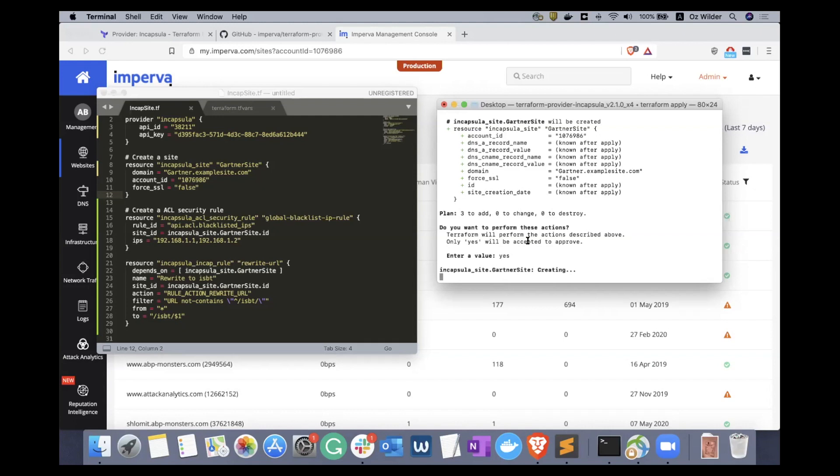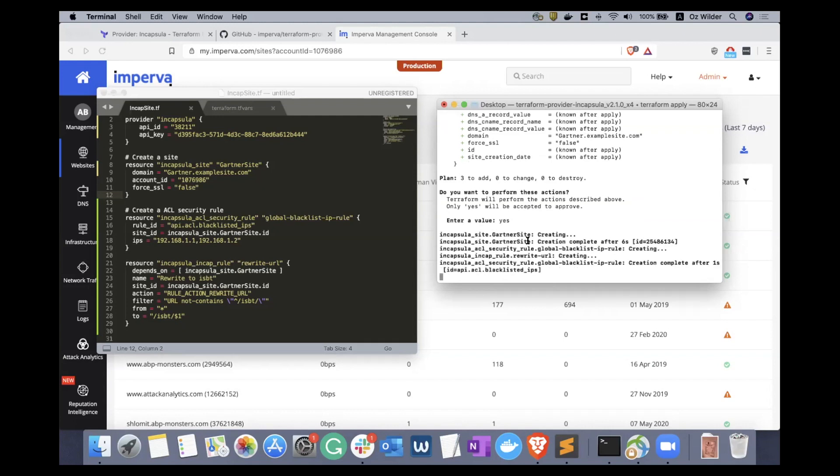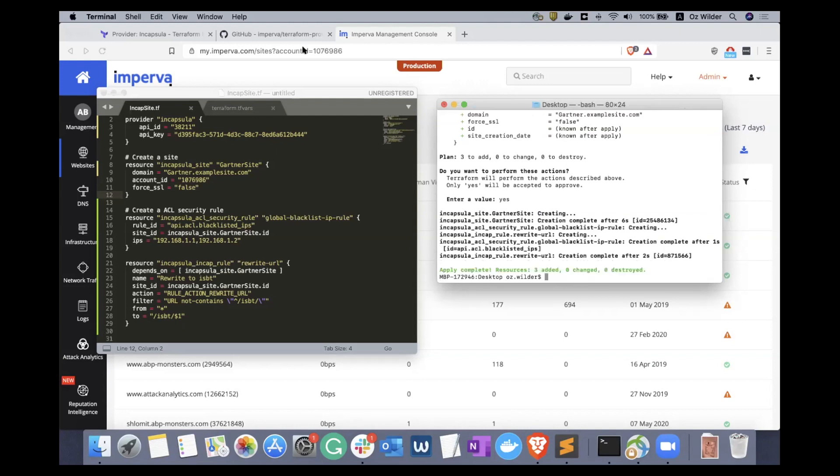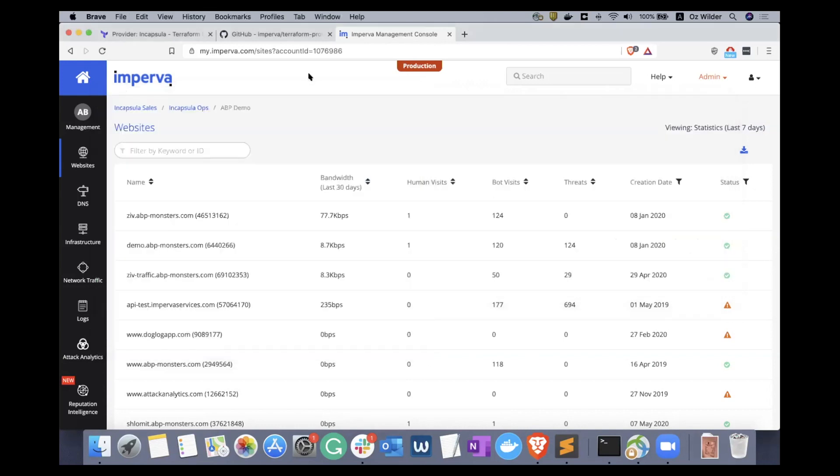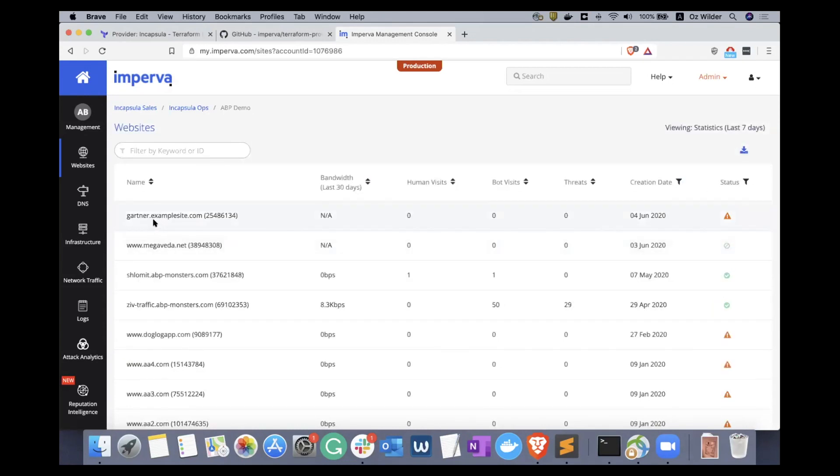Our script is finished. Let me filter these sites by the newest, and at the top we can see that the gartner.example site was created.